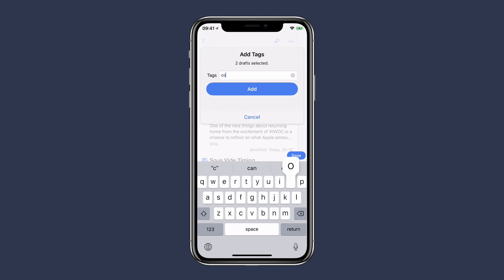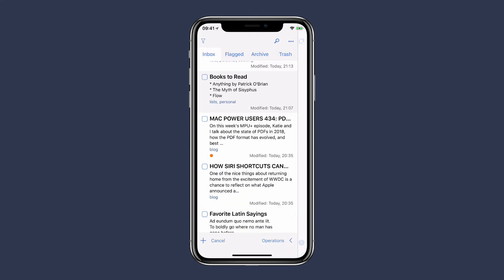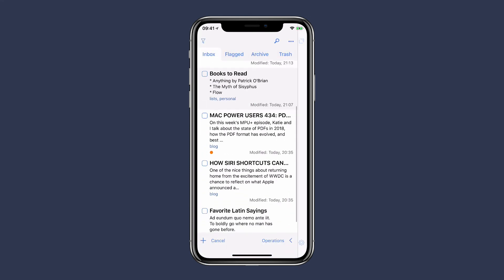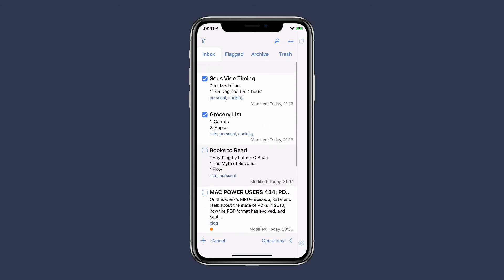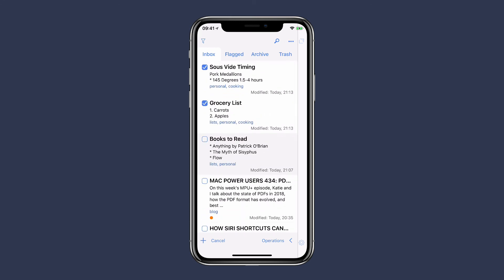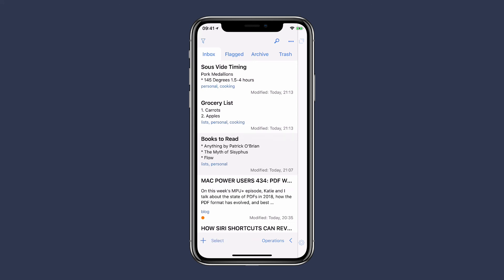Now when you scroll up you'll see that these two notes now have the cooking tag added to them. I can tap cancel to dismiss the multi-selection, and I've got a new tag to filter by cooking.